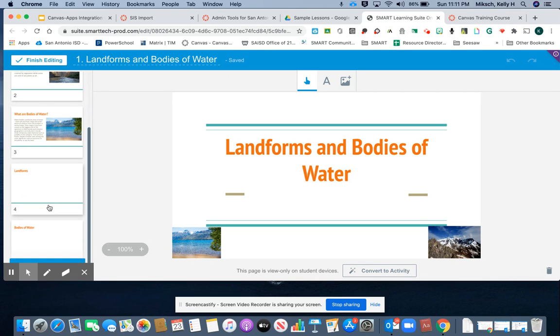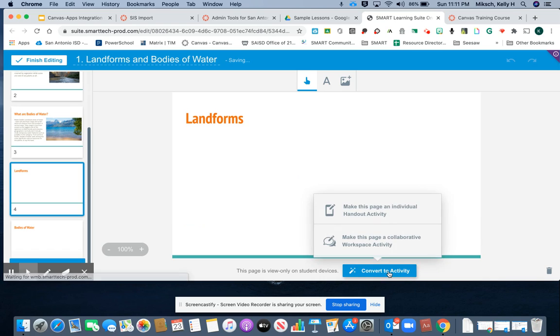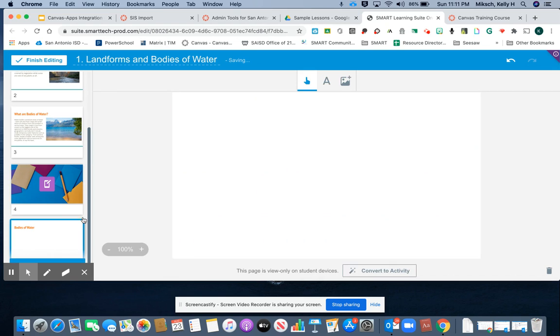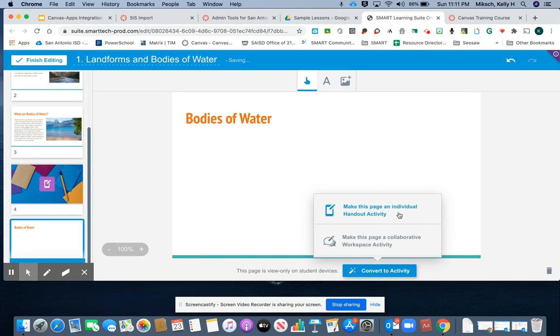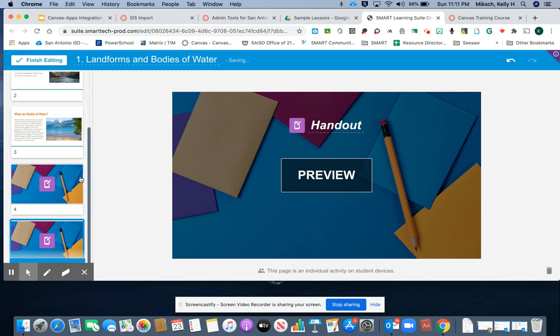Because we're doing this as an asynchronous activity, I'm going to change my landforms and bodies of water into individual handouts.